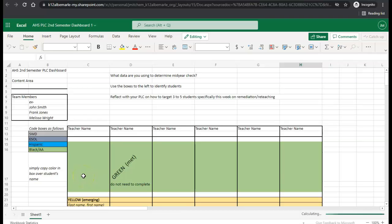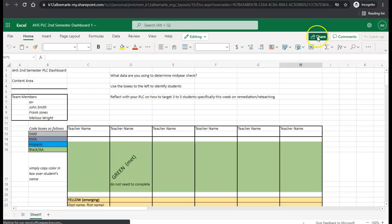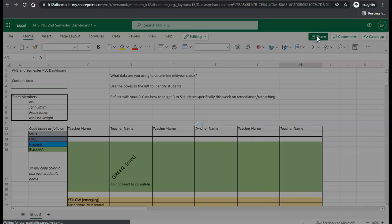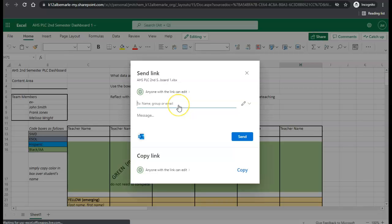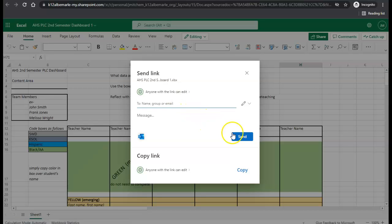If you would like to share this with team members, you'll click the share button on the top right hand side and then enter the names of other people within your group. Once you're done, you will hit send.